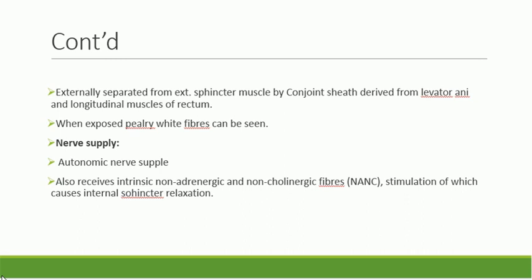These non-cholinergic, non-adrenergic fibers, when stimulated, release the neurotransmitter nitric oxide, which induces internal sphincter relaxation.